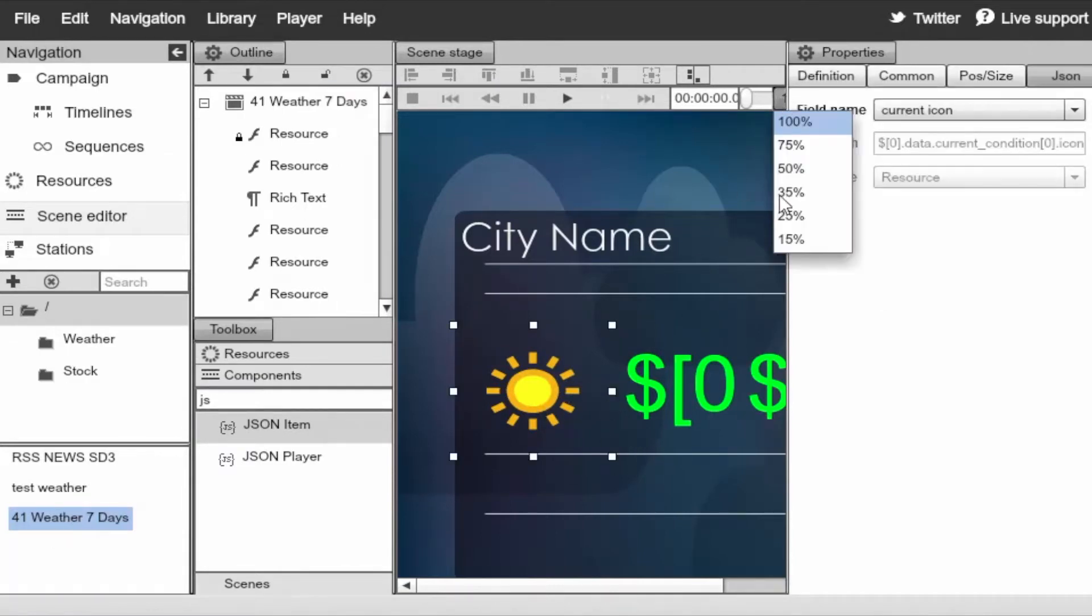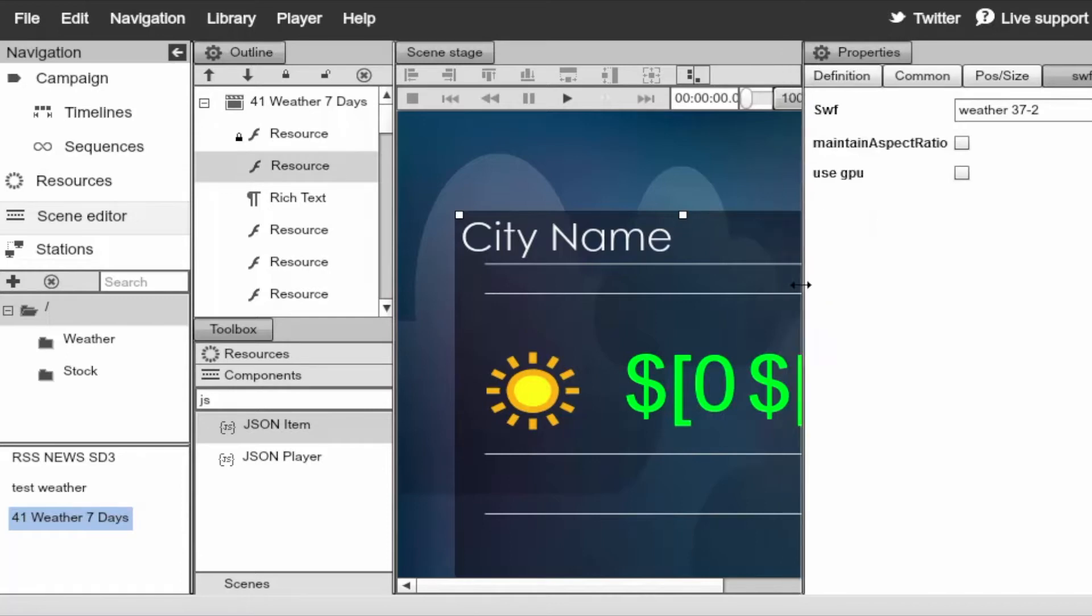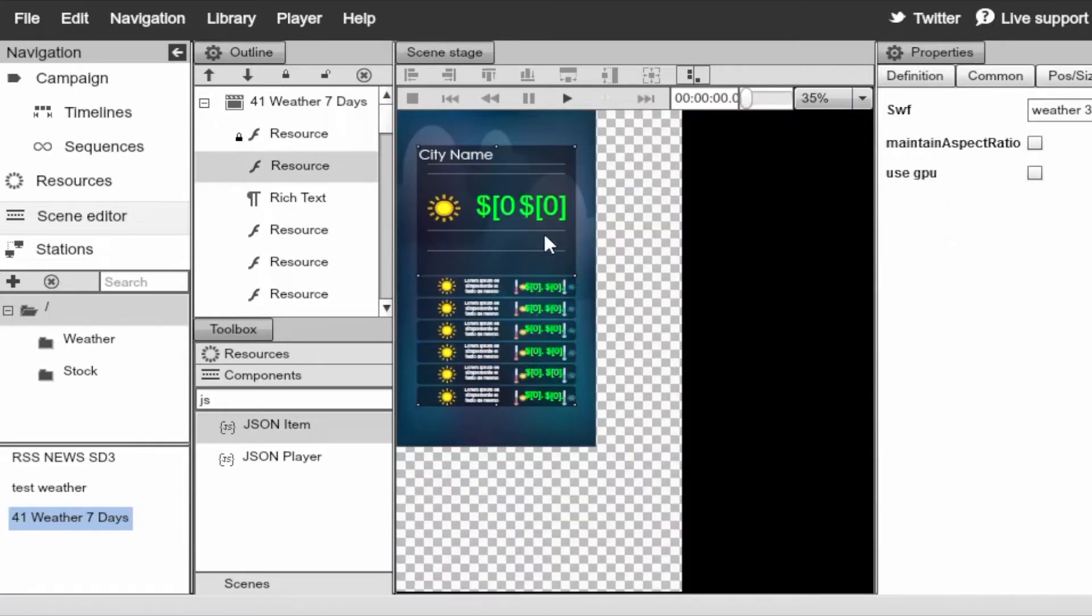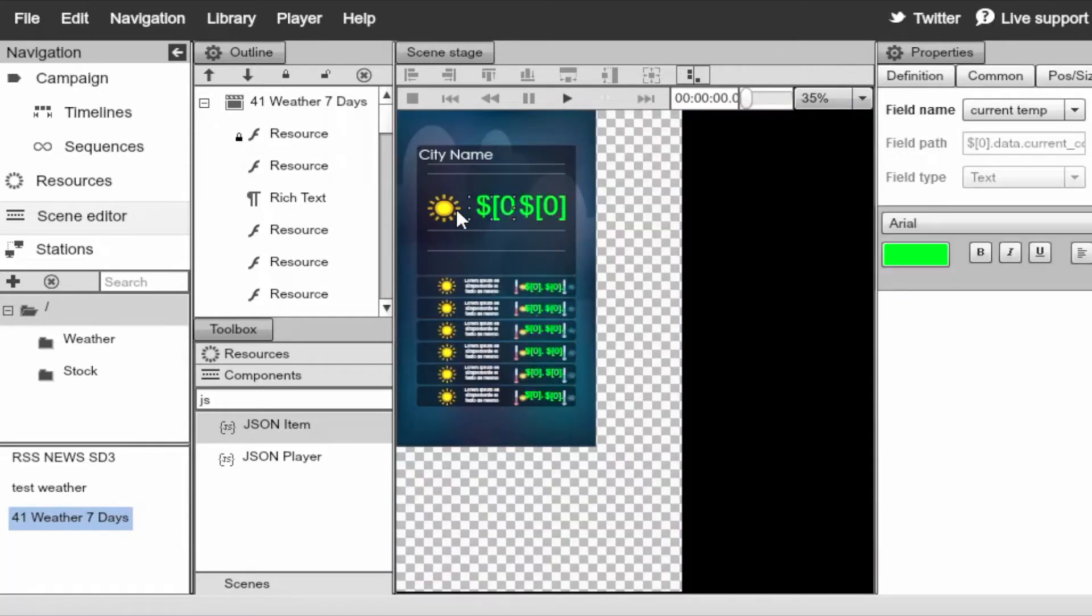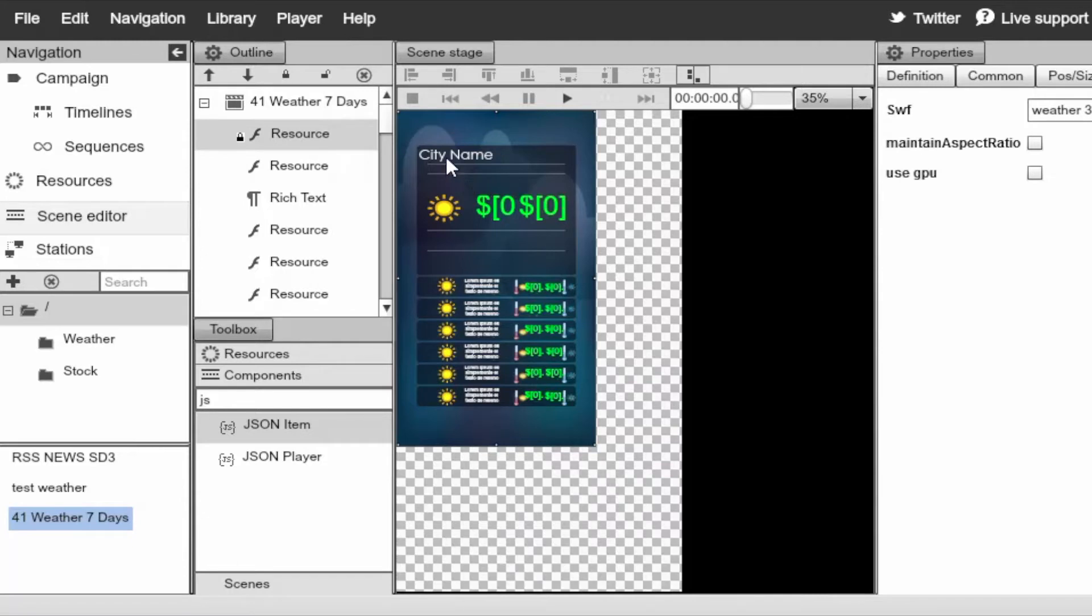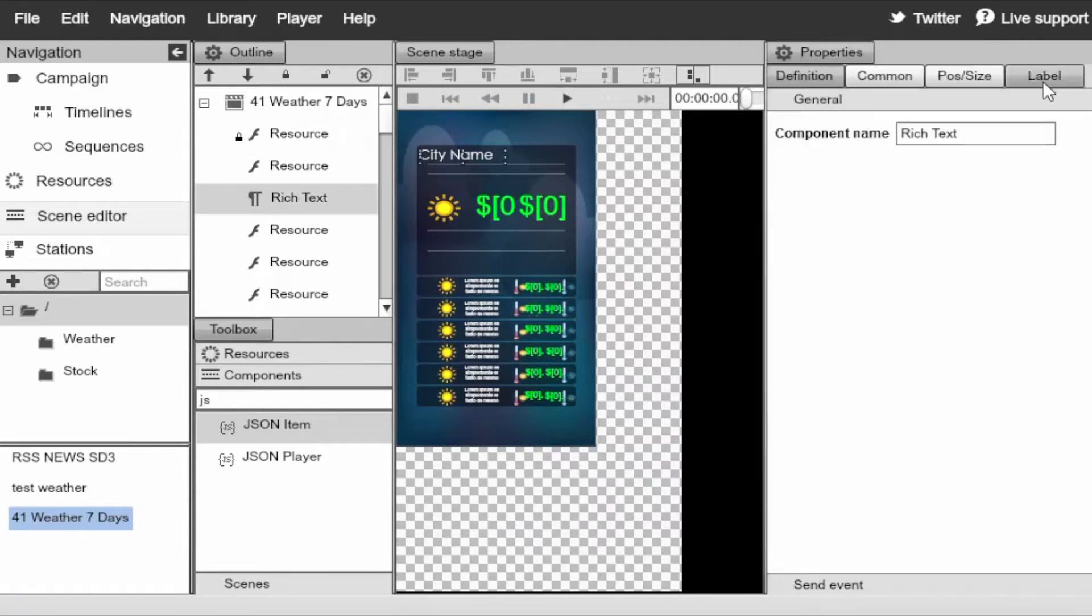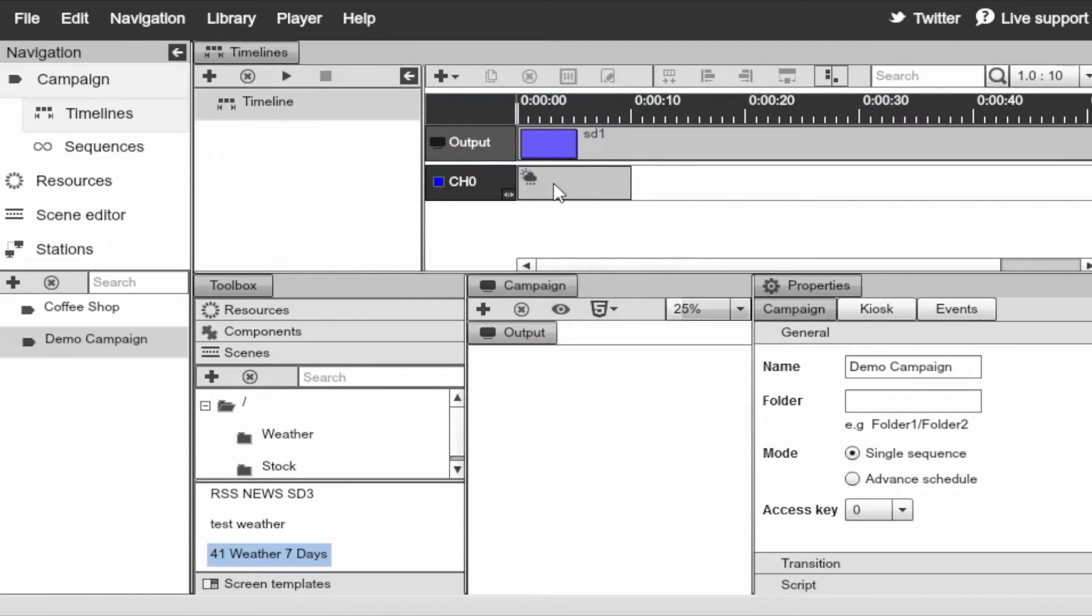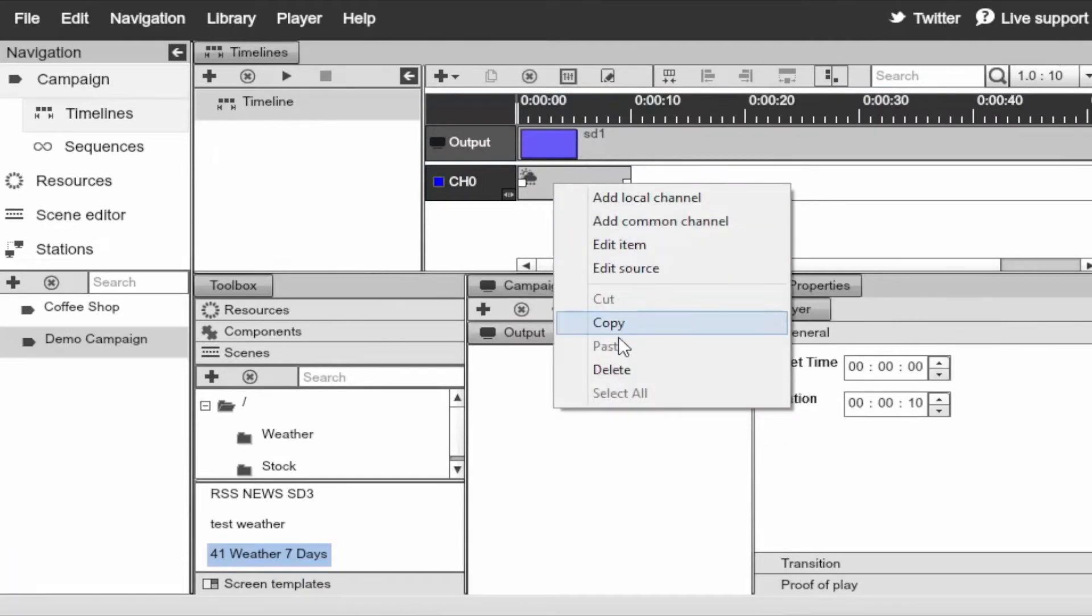You can go ahead and zoom out a little bit so we can see more of this. Anything here is editable. If you want to change the color, the background, the position, go to the timeline, delete this one.